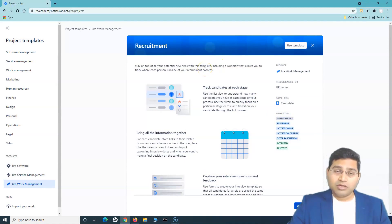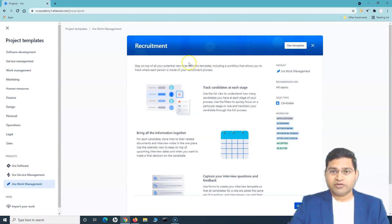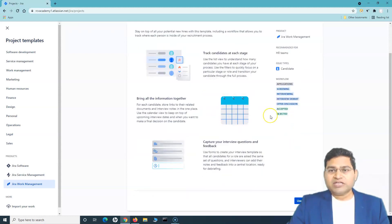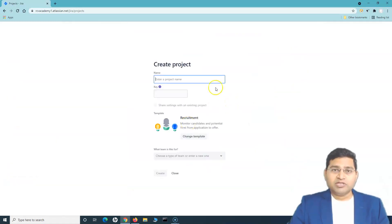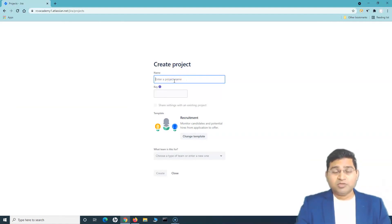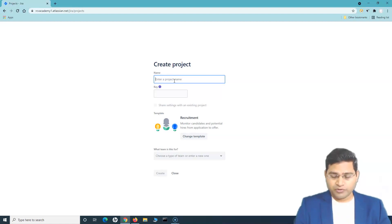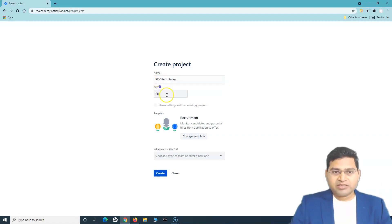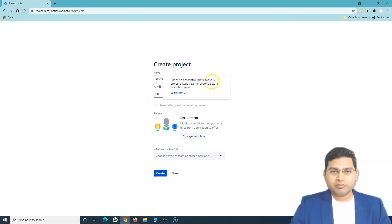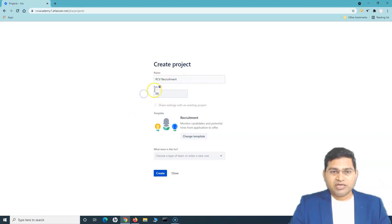Let's choose a template and create a recruitment project for an HR team. Select the recruitment template, click 'Use template' — note that you need administrator privileges to create a project. Click 'Create project,' provide a project name such as 'HR Recruitment,' and the project key is taken by default. You can update it before creating the project.